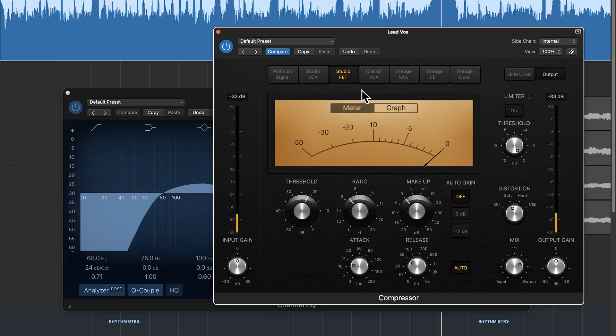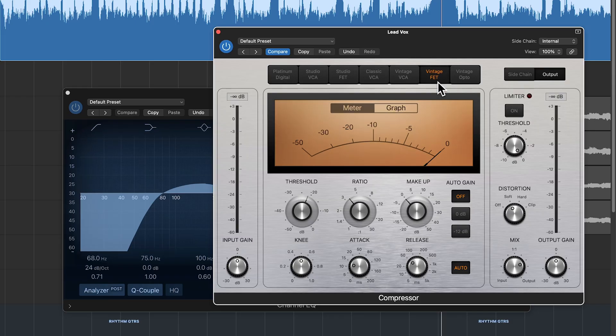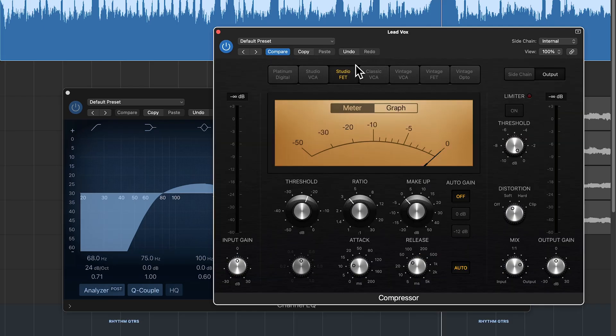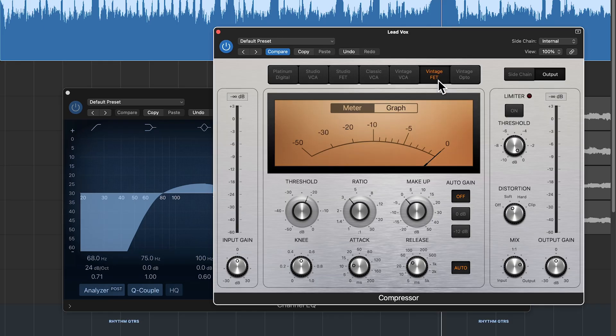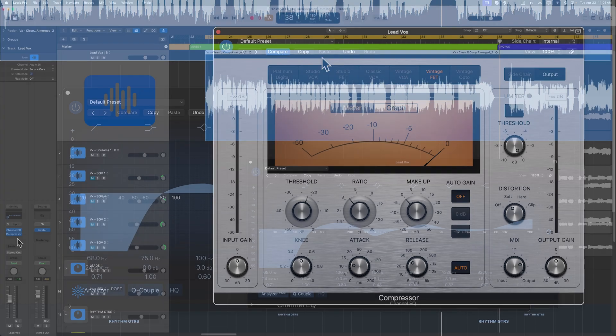The Studio FET and the Vintage FET are both essentially based off of 1176 models, so they're going to have a very similar sound. But the Studio FET seems to be a little more reserved and controlled, whereas the Vintage FET has a little more rawness to it, which I think I like in this vocal. So I'm going to go ahead and stick with the Vintage FET.